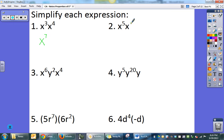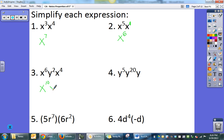Here I have x to the fifth and then an invisible exponent of one, so x to the fifth times x to the first — add their exponents and get x to the sixth. Here I just look at the x's: x to the sixth and x to the fourth combine to make x to the tenth, and then y squared stays as y squared. Here all bases are the same with an invisible one, add them together and get y to the 26th.